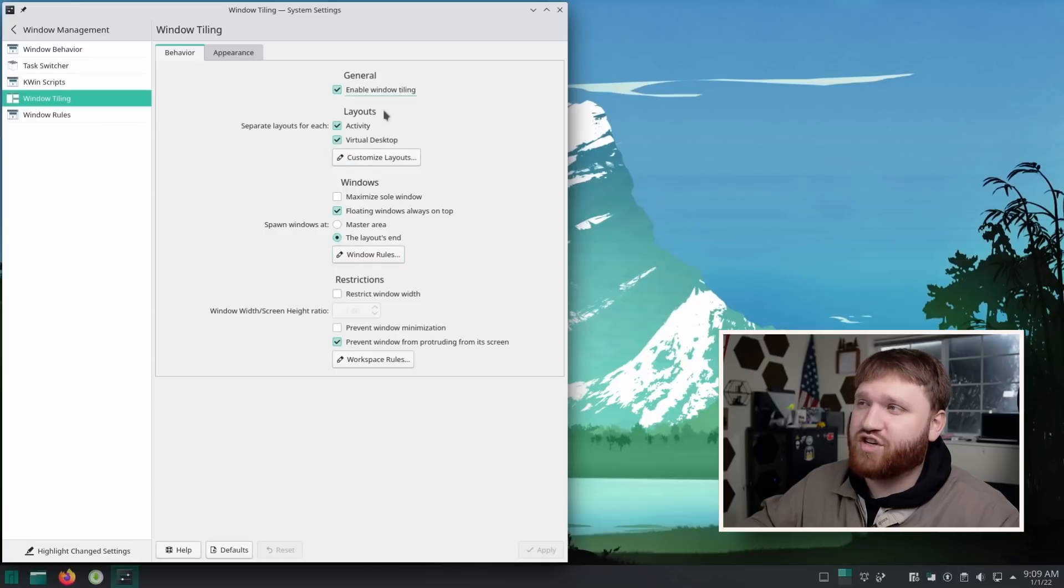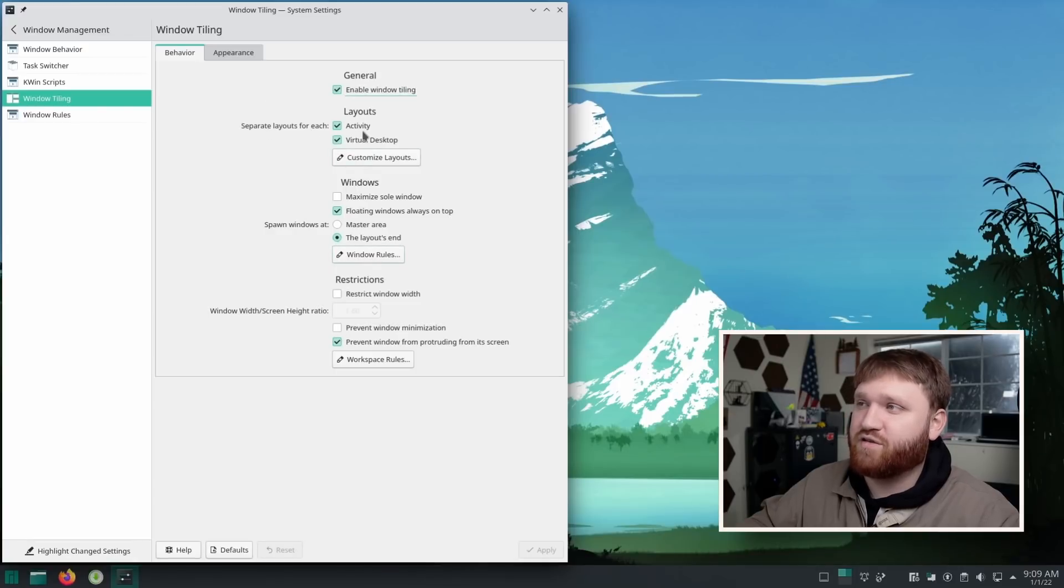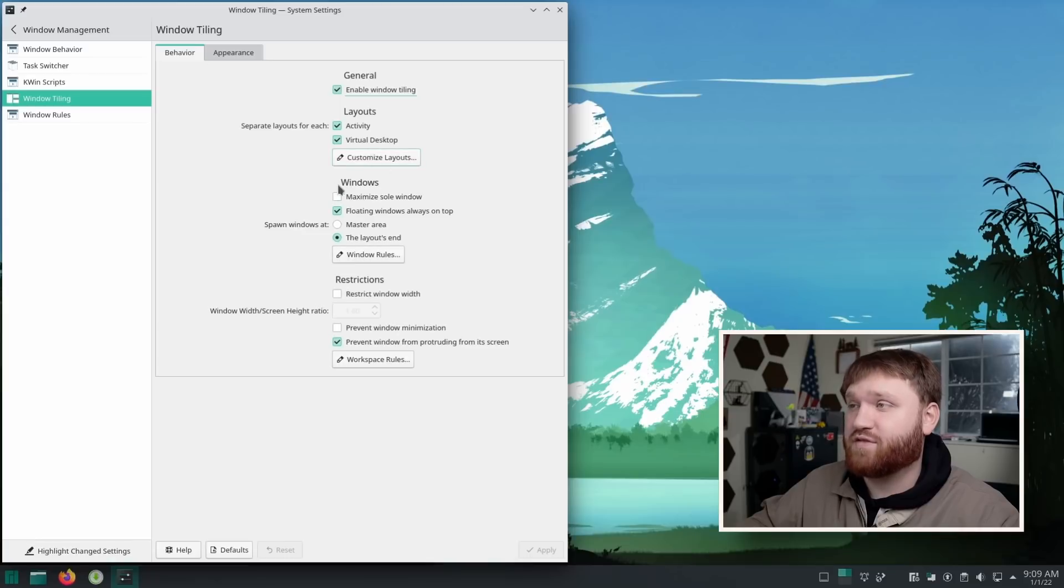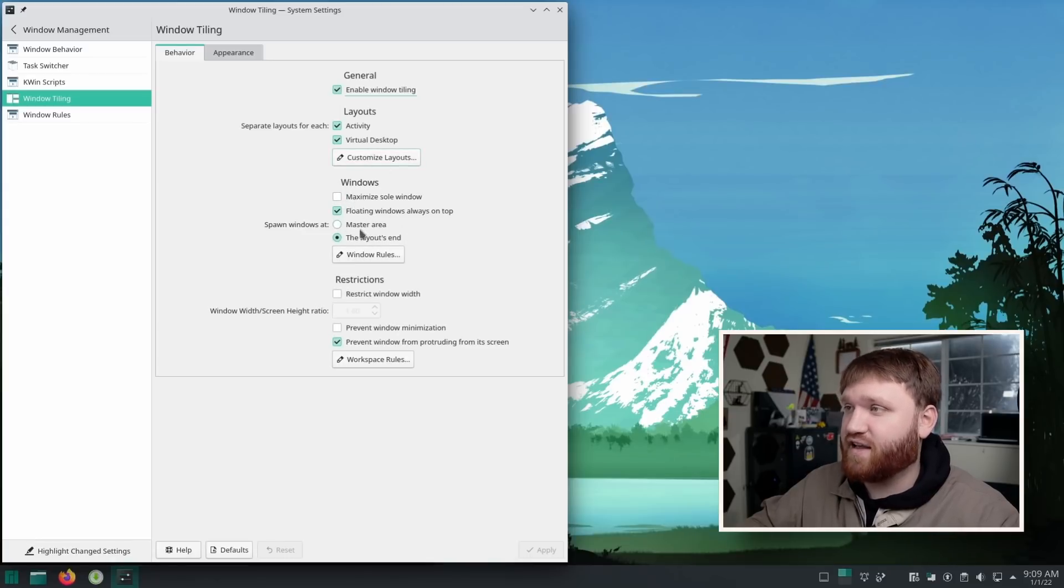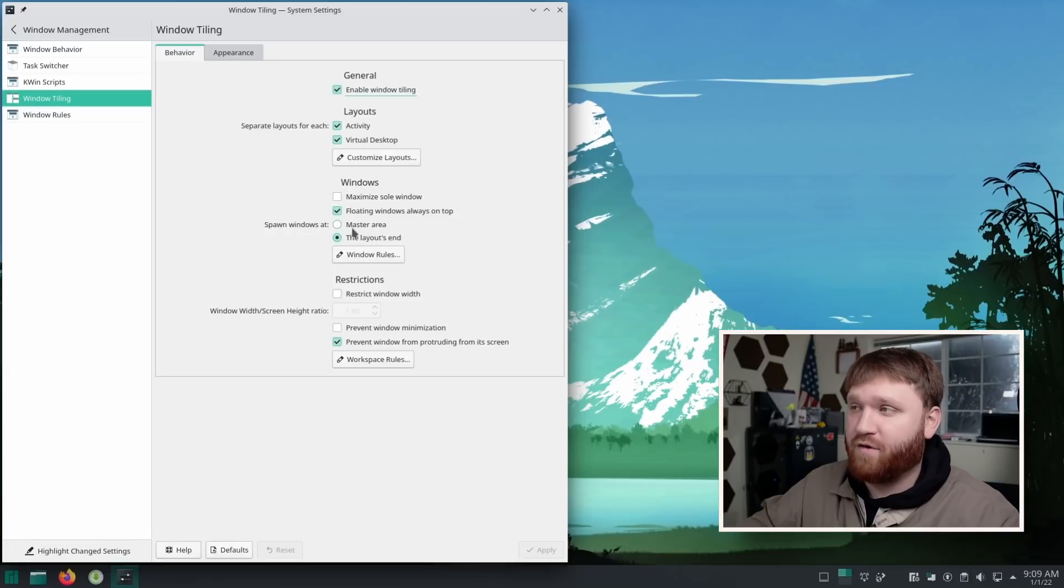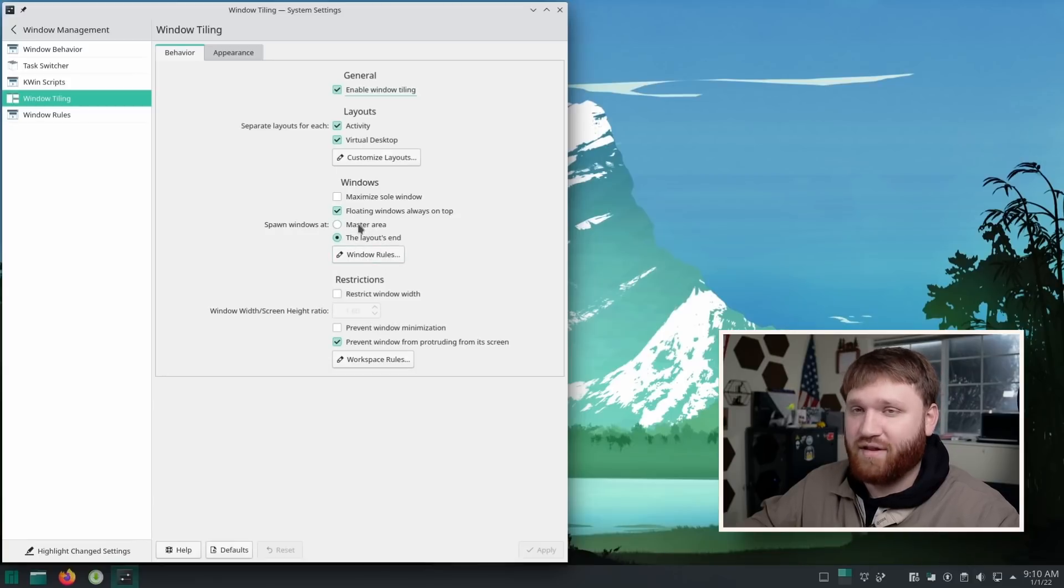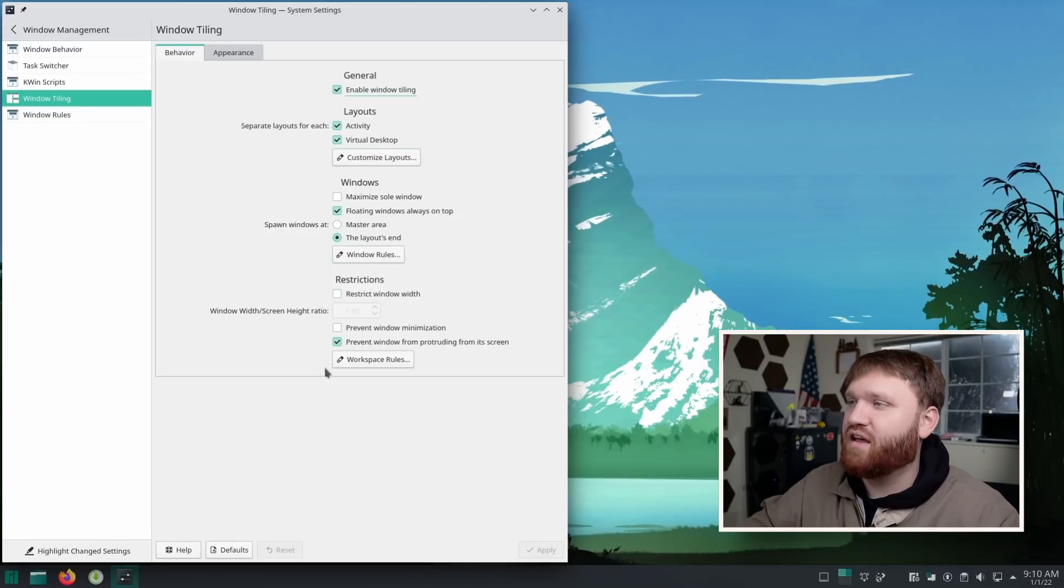You do have some general settings, such as separating the layouts for each activity or virtual desktop. You have some window settings, including the option for floating windows always on top, which is nice. You could spawn windows in your main focus area or at the end of the layout, depending on the actual layout you have set up.